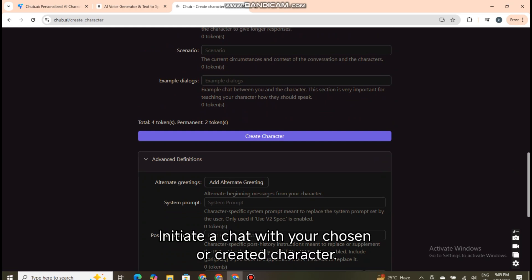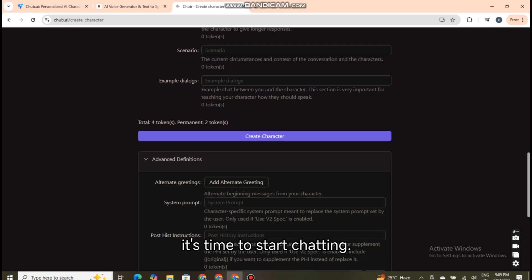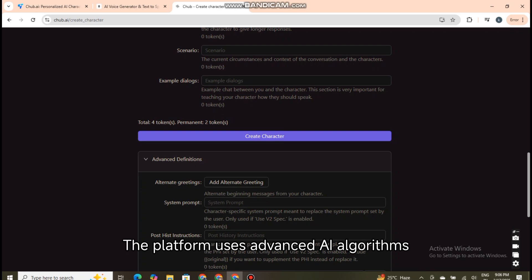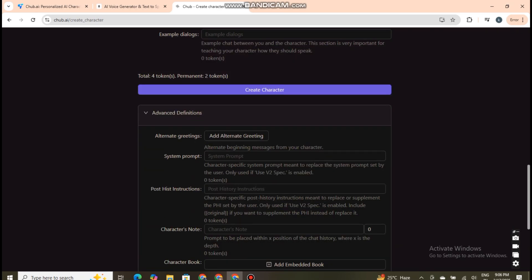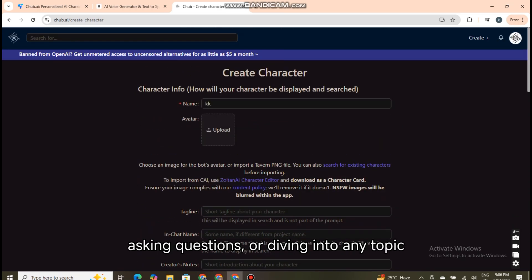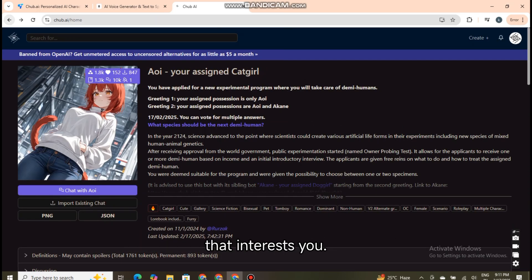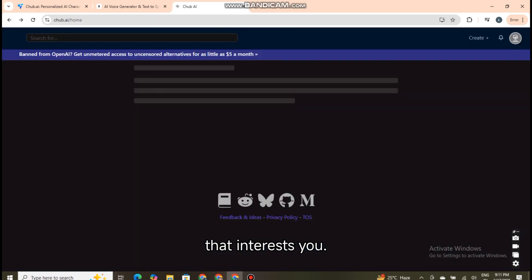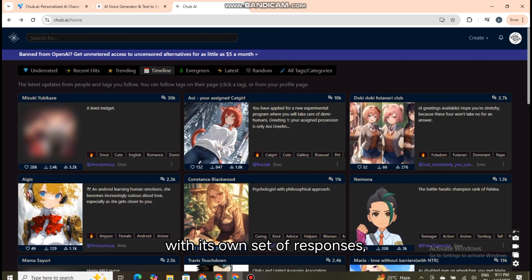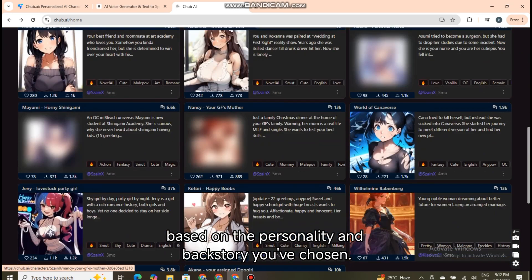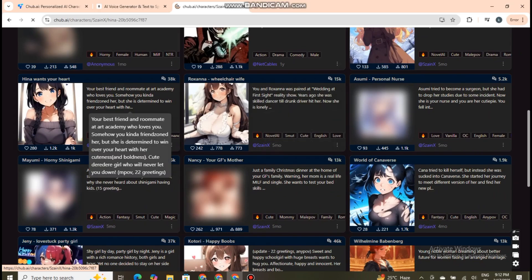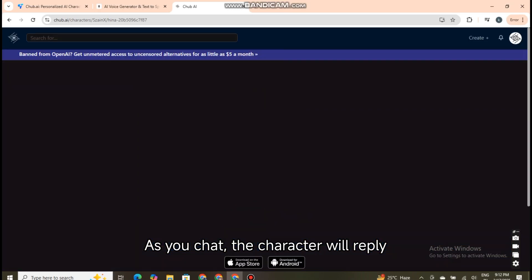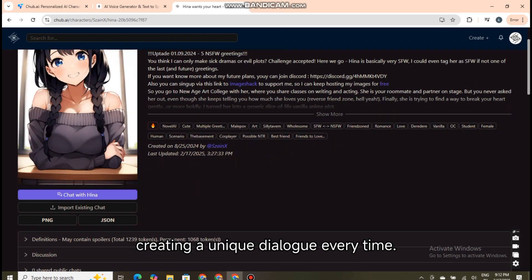Initiate a chat with your chosen or created character. With your character ready, it's time to start chatting. Initiating a conversation is as simple as clicking on your chosen character. The platform uses advanced AI algorithms to simulate a natural, engaging chat experience. You can begin by introducing yourself, asking questions, or diving into any topic that interests you. Remember that each character is programmed with its own set of responses, based on the personality and backstory you've chosen. As you chat, the character will reply according to the parameters you've set, creating a unique dialogue every time.